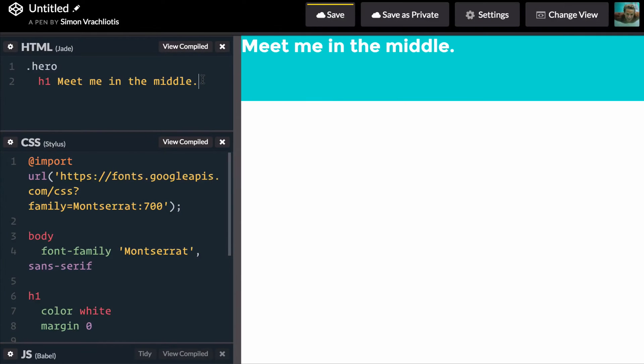So here I am in CodePen, I've got a hero div and inside of it a h1 tag. That's it for the HTML.